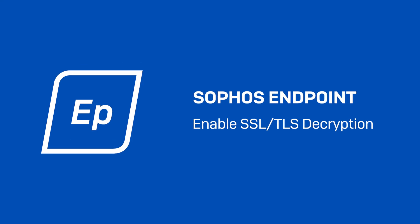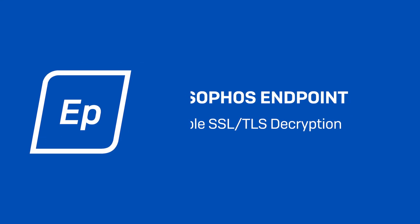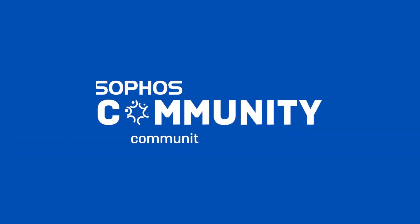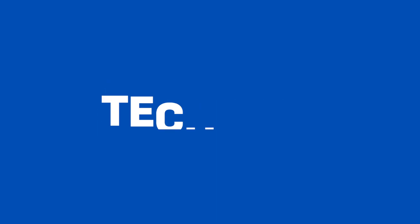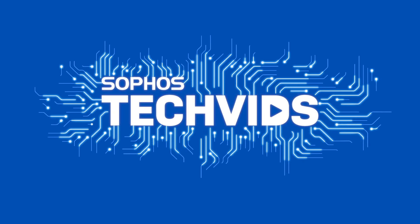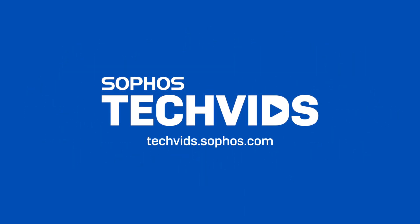I hope you found this useful. For further assistance, view and post questions on community.sophos.com and go to techvids.sophos.com for more great videos like this one. Thanks for watching.